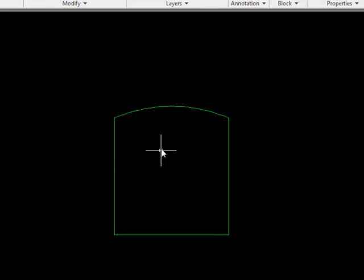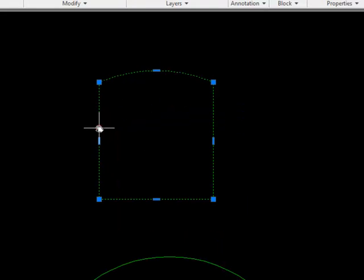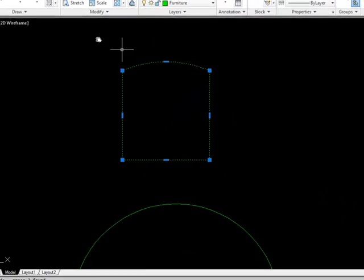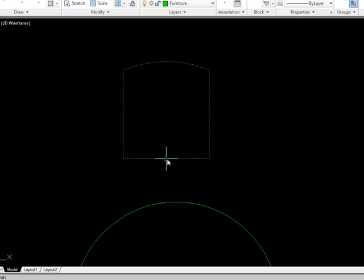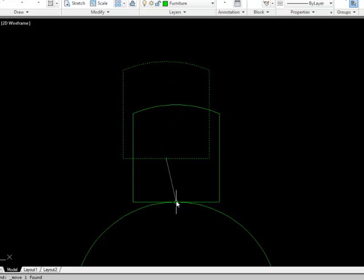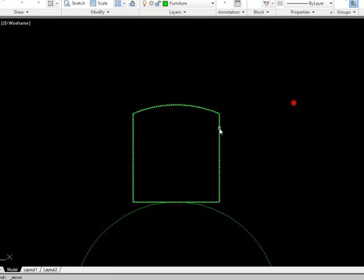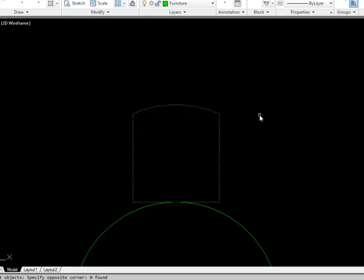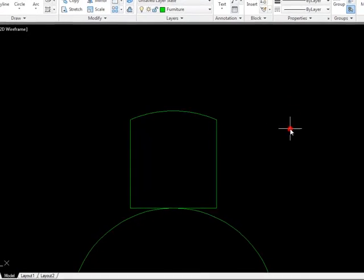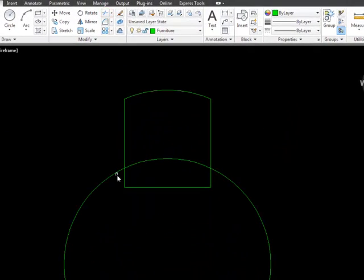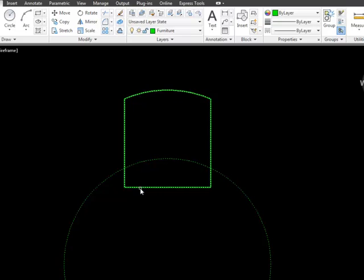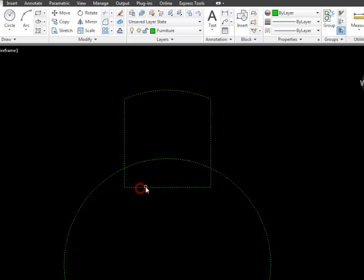Now I'm going to move the chair in under the table — first I'll move from the midpoint here to a quadrant point on the table, then do a move again to tuck the chair in underneath. Next I'll trim off the bit of the chair that we can't see.